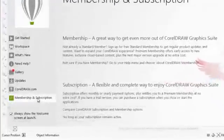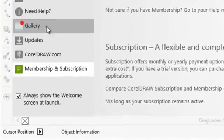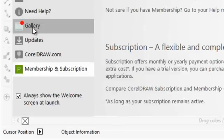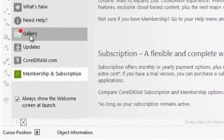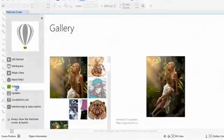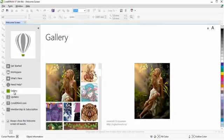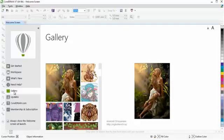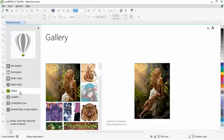The Welcome Screen now provides notification of updates directly in the Navigation pane, so that you'll be immediately informed of any available new content. This makes it easier to stay up-to-date with CorelDRAW Graphics Suite application updates, content, learning resources, and more.